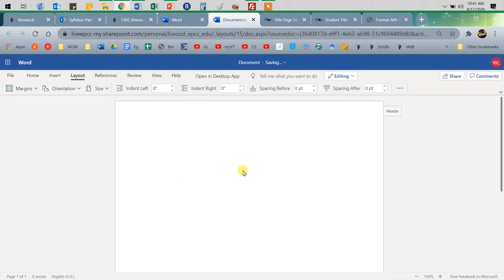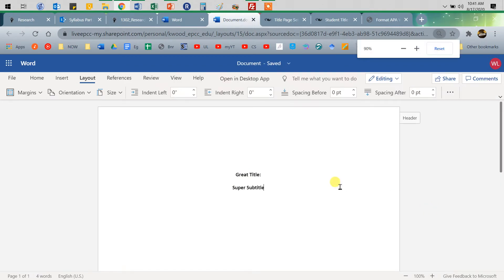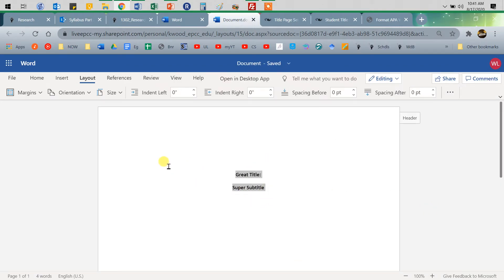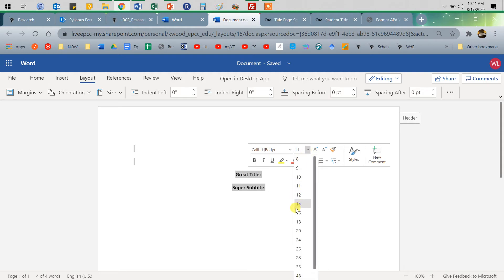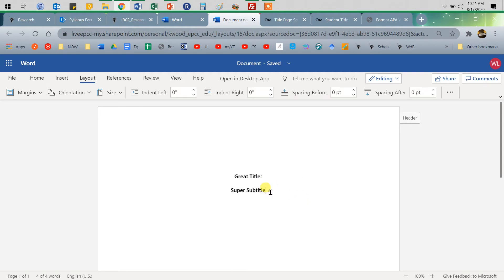I'm going to press Enter twice, then Control+B for bold and Control+E for center, and type a great title. You do not have to have a subtitle, but often academic papers will have that. I'll do Control+A to highlight everything and set the font to 12. After the title, enter once, enter twice, then make sure I'm not typing in bold anymore — press Control+B to toggle it off.